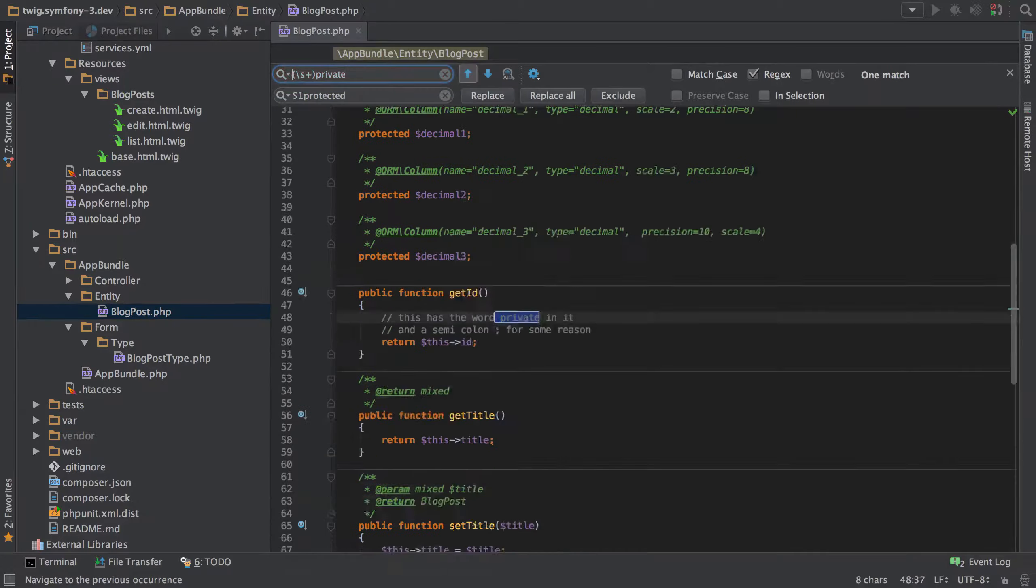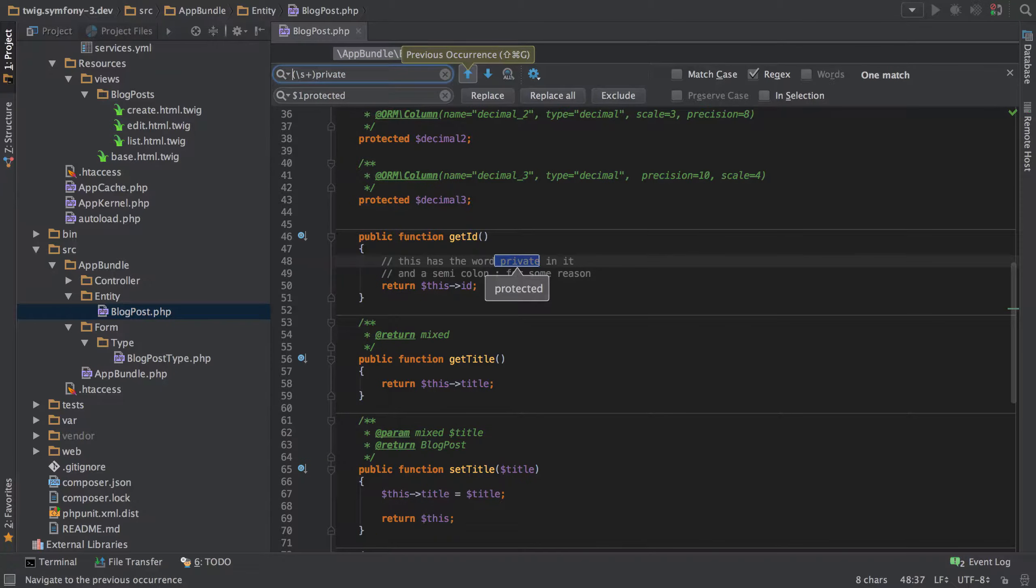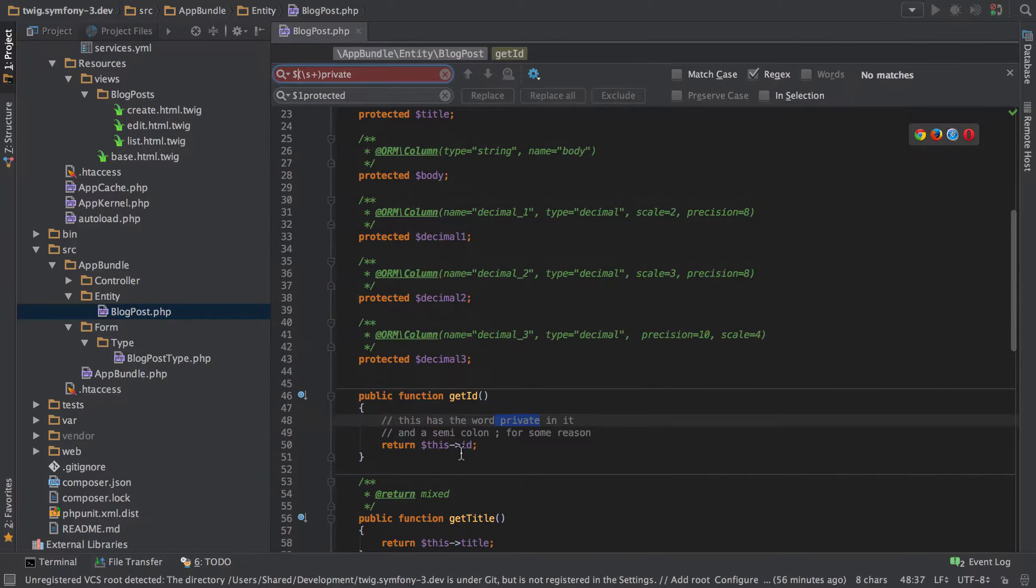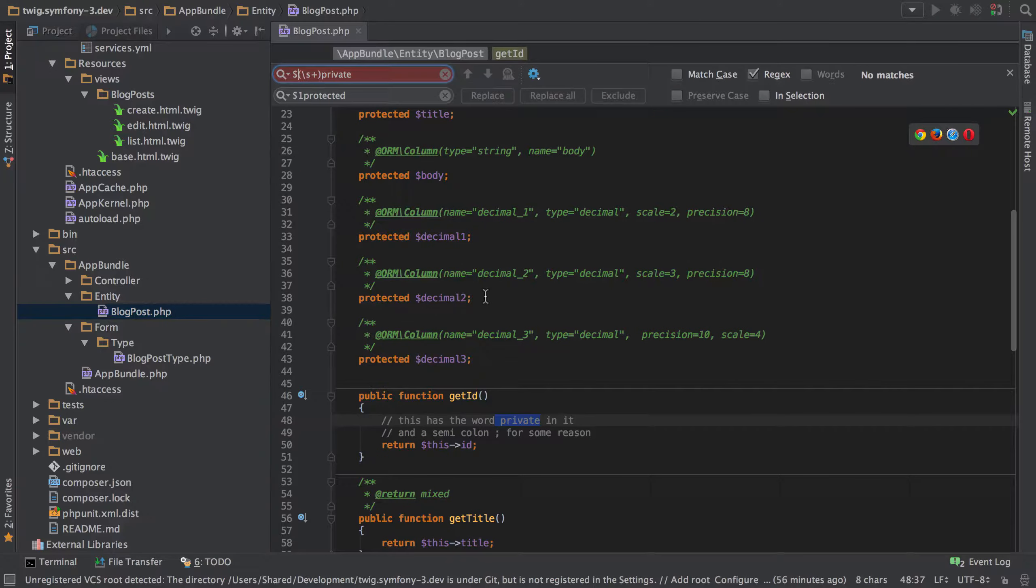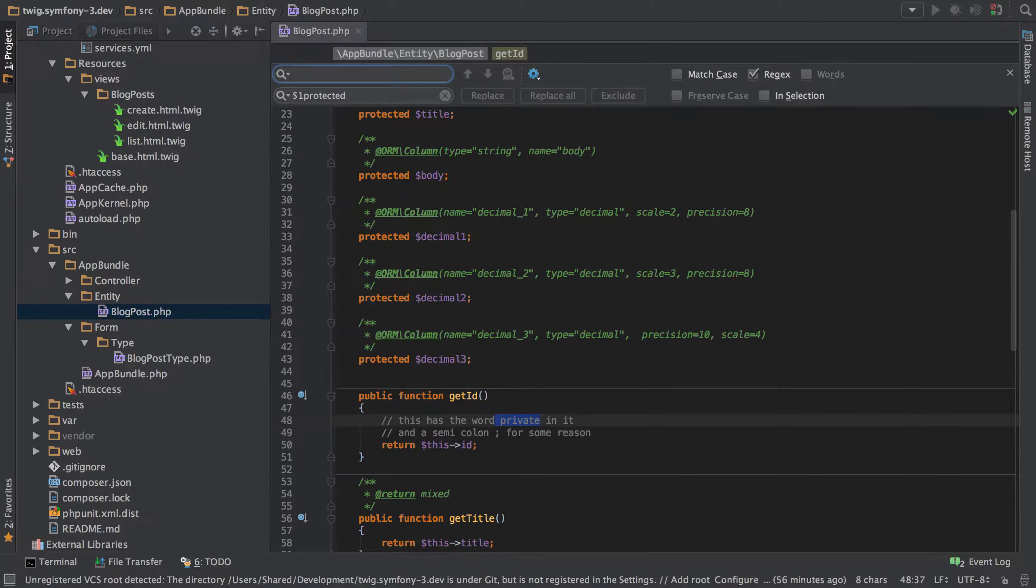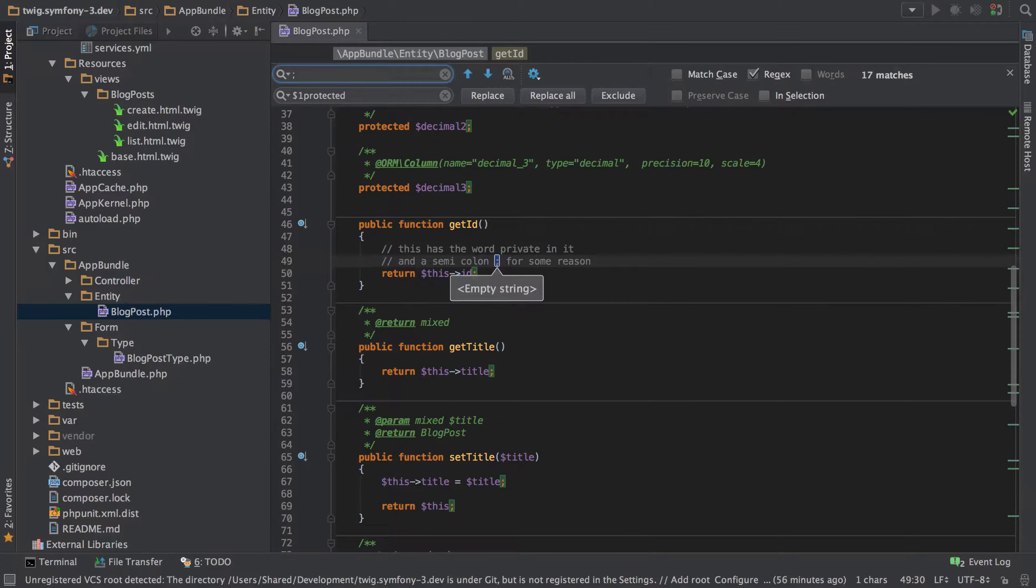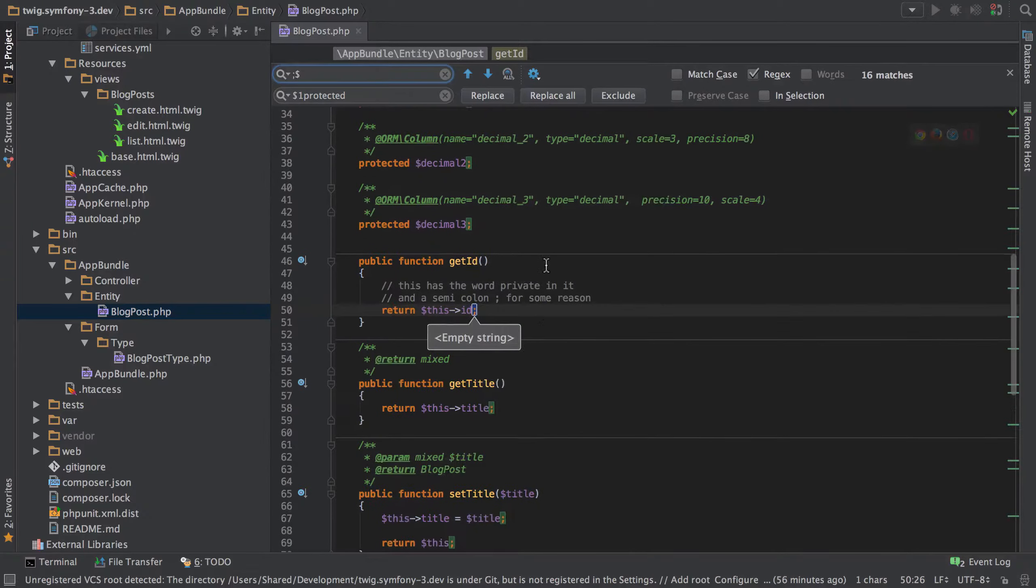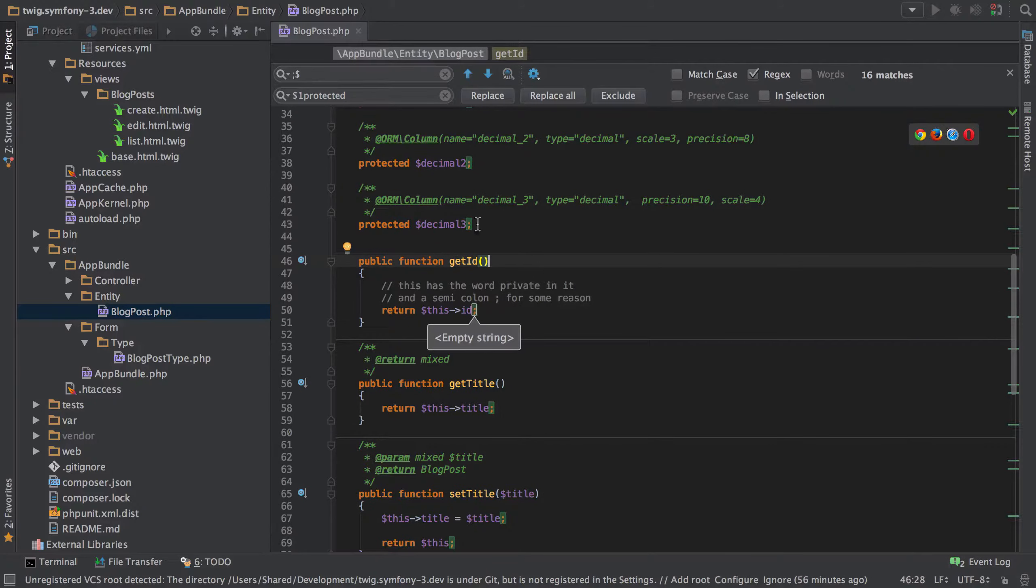You can swap that out instead of using the beginning of the line you can also use the end of the line so the dollar. As you can see we've also got a comment that's got a semicolon in it for some reason and perhaps we wanted to change the end of the line. We could say that the end of the line is going to contain a semicolon and if we pass in the dollar at the end you can see now that that only matches.